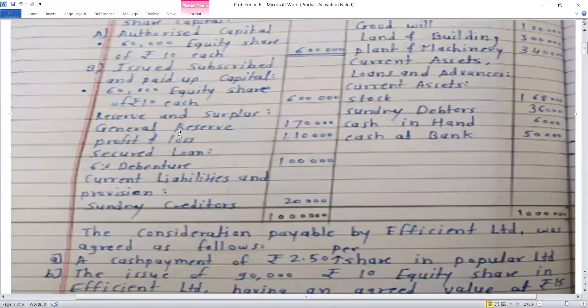The general reserve and profit and loss amounts are transferred to shareholders. We deduct the 6% debenture holders' liability of Rs. 1,00,000 and current liabilities of Rs. 20,000 to arrive at the net assets figure.